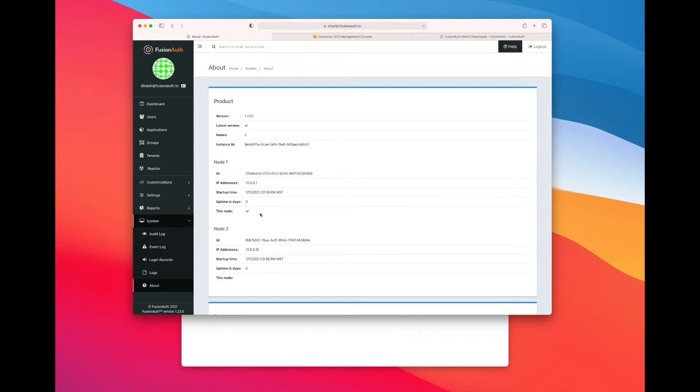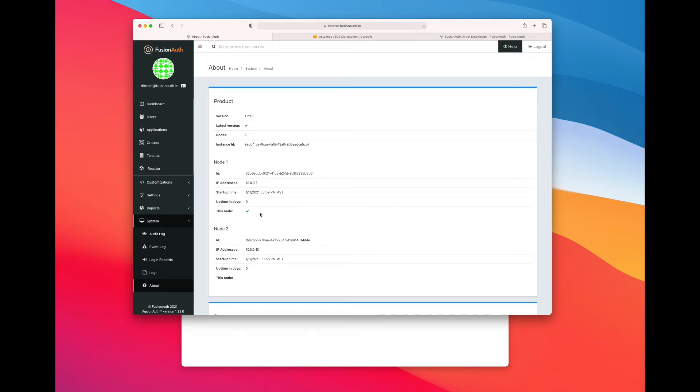The second main reason you might want to have multiple nodes in a cluster is for redundancy purposes. Typically, you want people to be able to log into your application. The auth system being down is a bad thing. By spreading your nodes across different availability zones, if you're on AWS or another cloud provider or different data centers, if you're in an on-prem environment, you can lower the risk of an availability zone failing and your users being unable to access FusionAuth, therefore being unable to log in, therefore being unable to access your application. So performance and reliability or redundancy are two main reasons you might be interested in having multiple nodes as part of your FusionAuth instance.